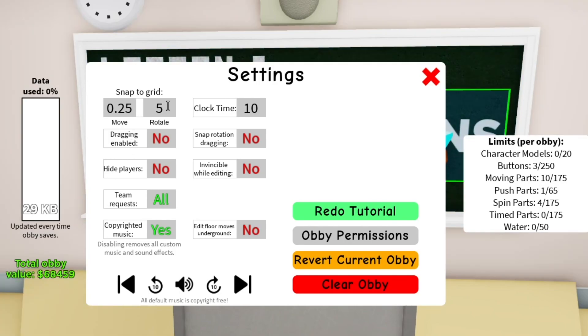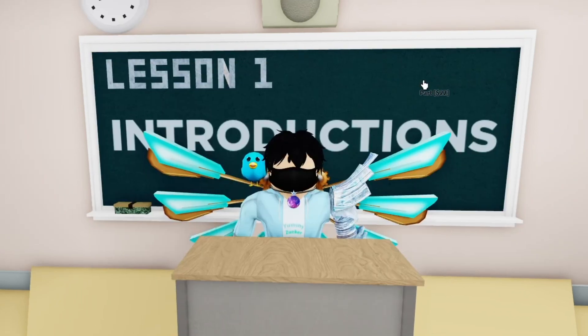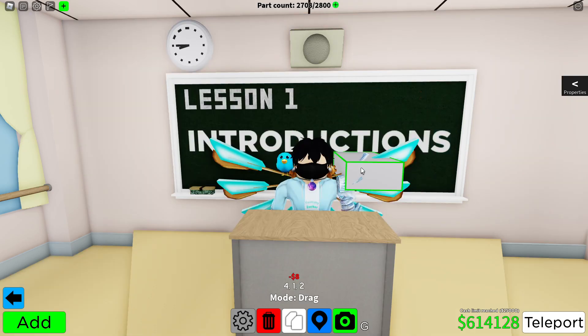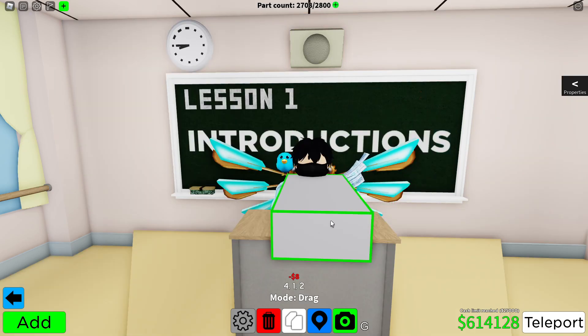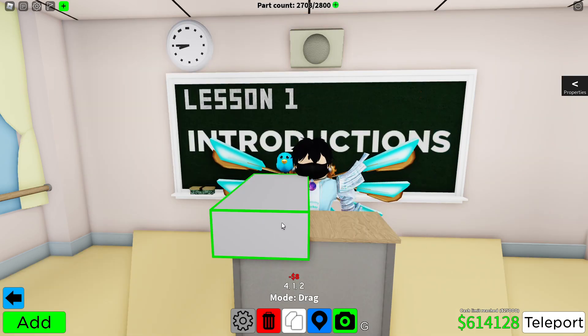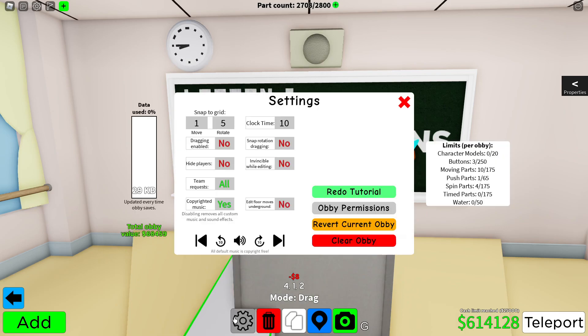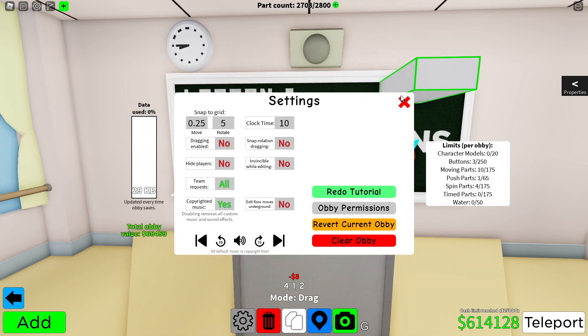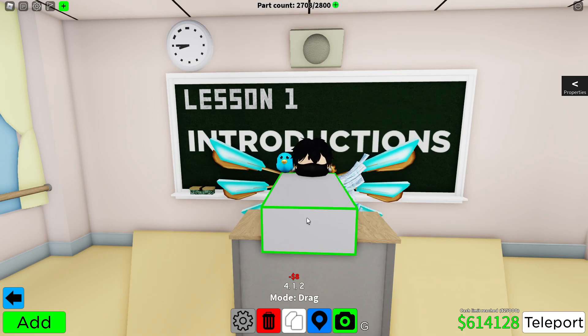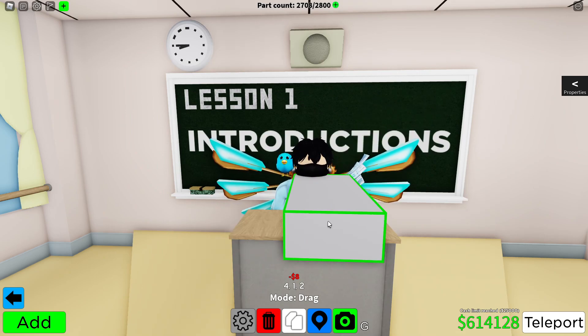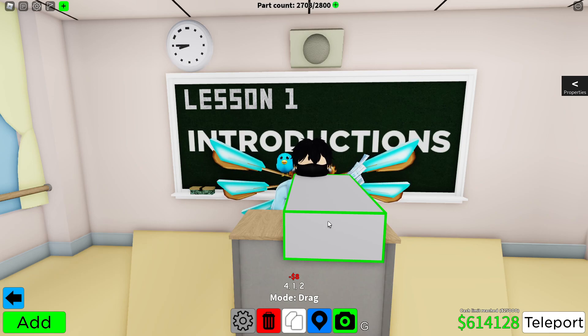Snap to grid. Basically, if there was a 100 by 100 grid, how far you'll move it. If you set move to one, the part that you add isn't going to move that much. But if I set it to 0.25, you can see more smoother movement that allows for more details. This will be really good if you want to try to build something really cool or detailed in the game.